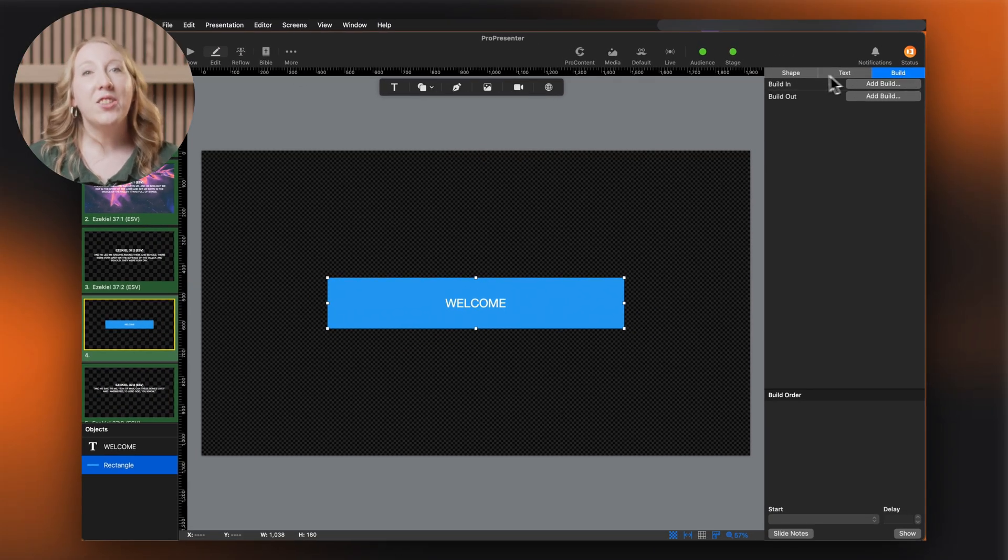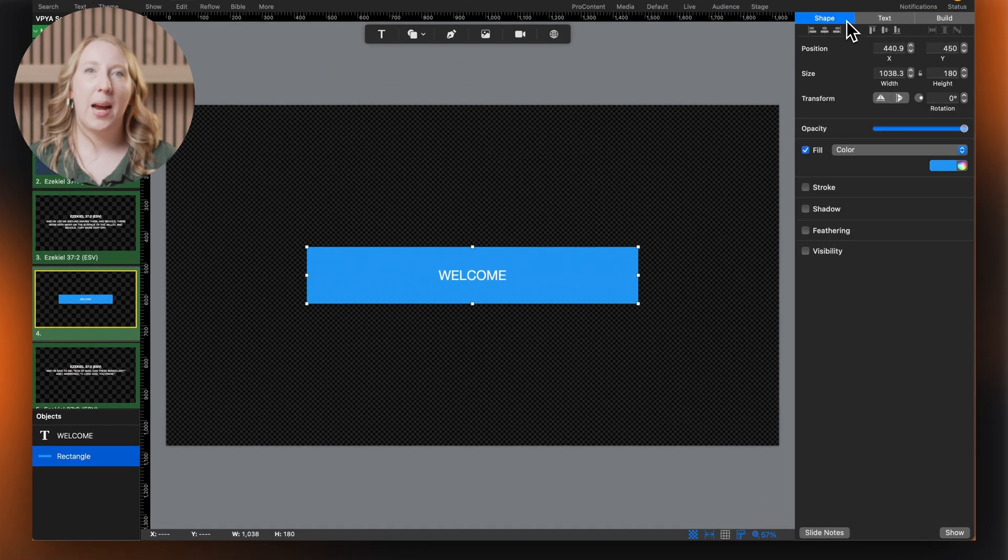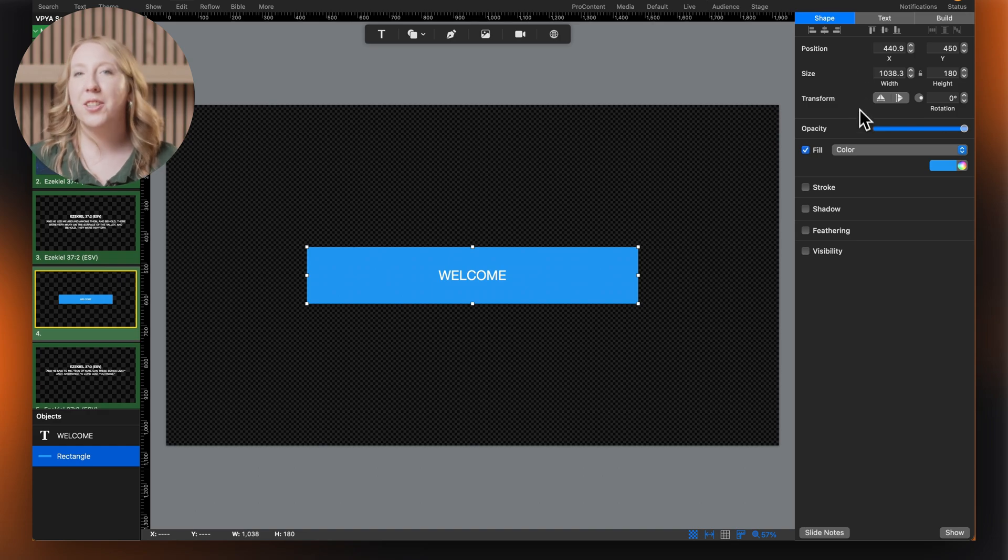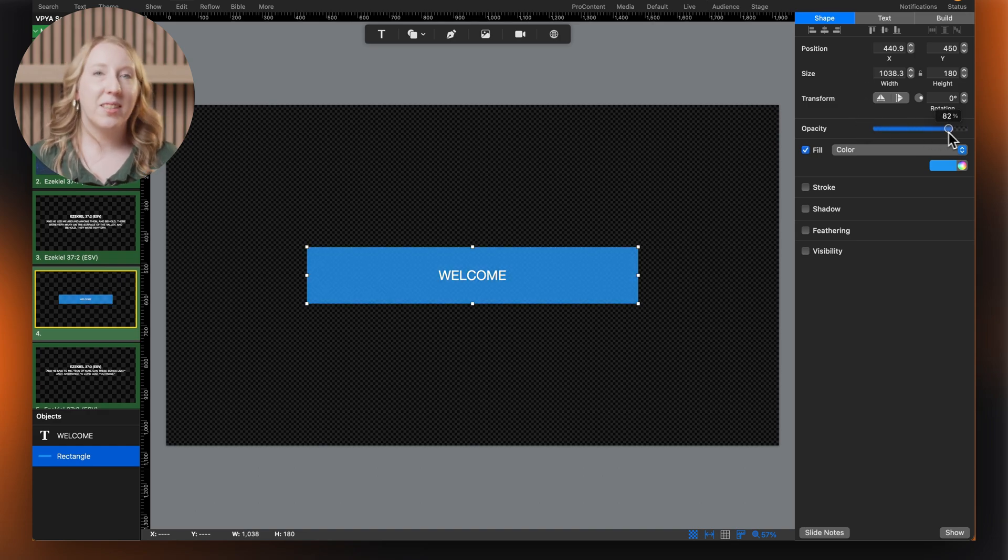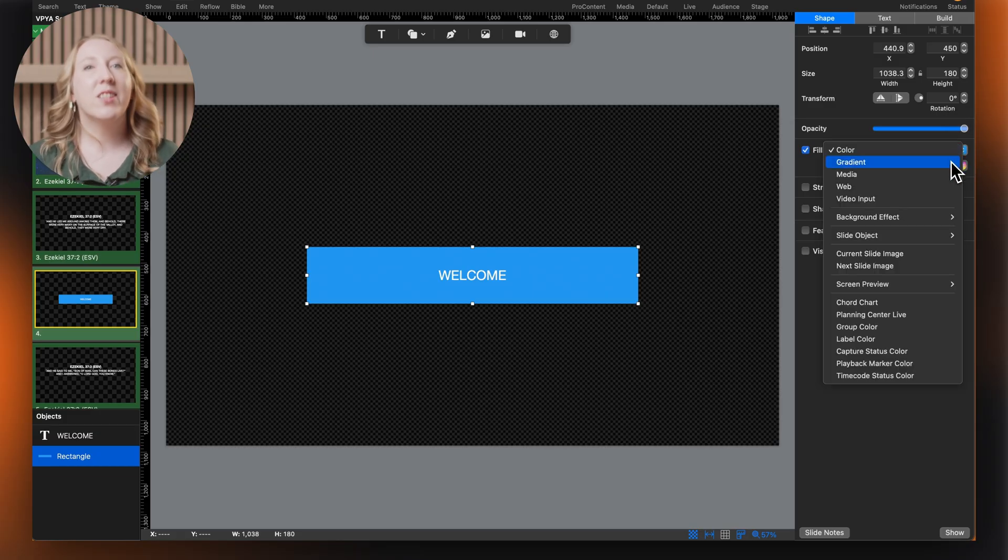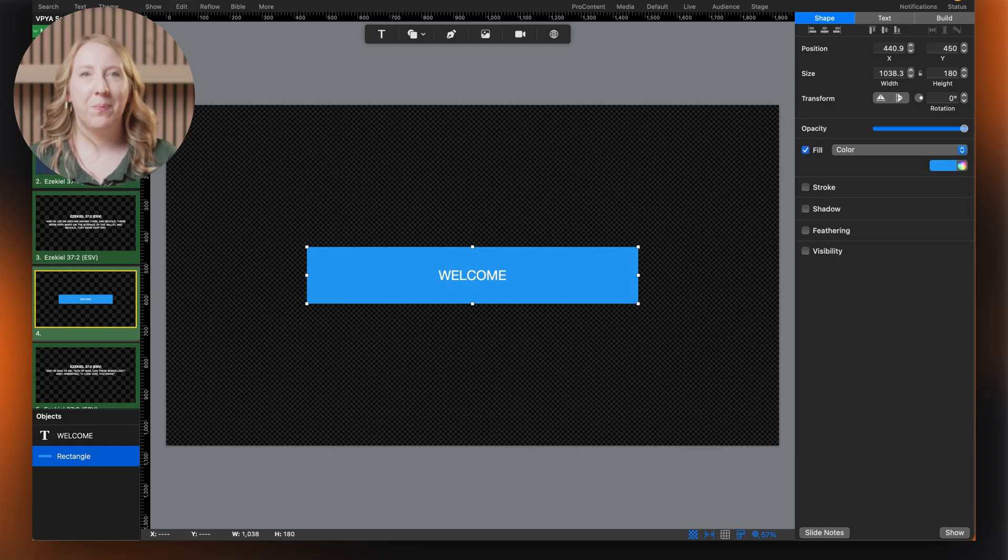Let's look at the shape tab first. Here we can precisely position our object, adjust its size, opacity, and apply various fills like solid colors, gradients, or media.